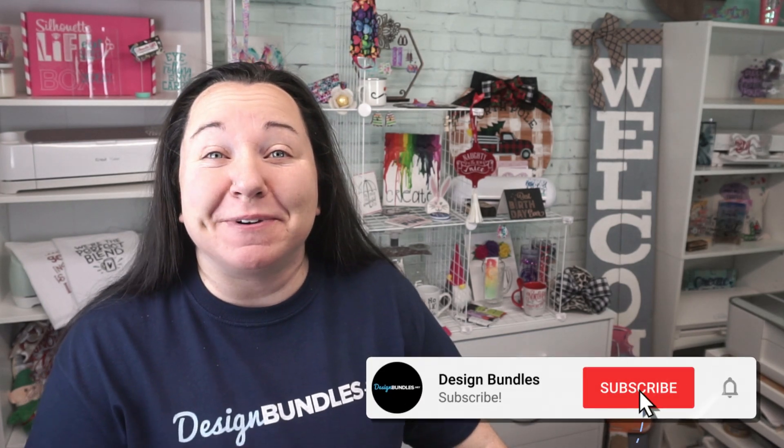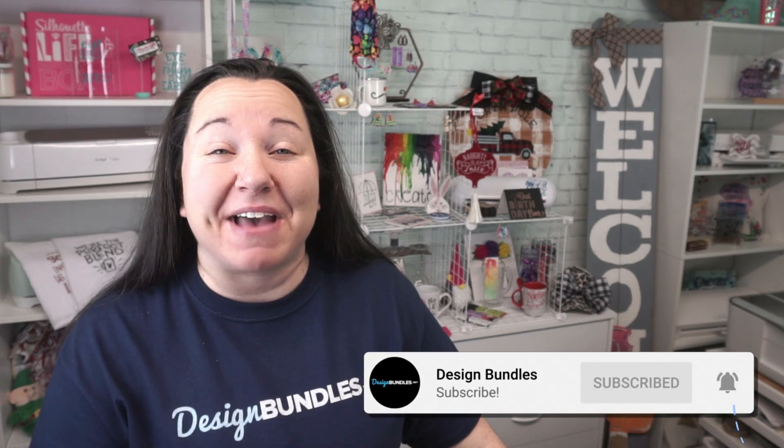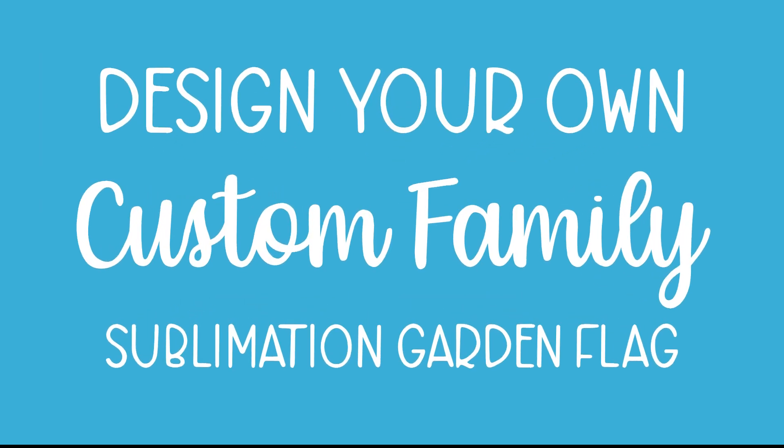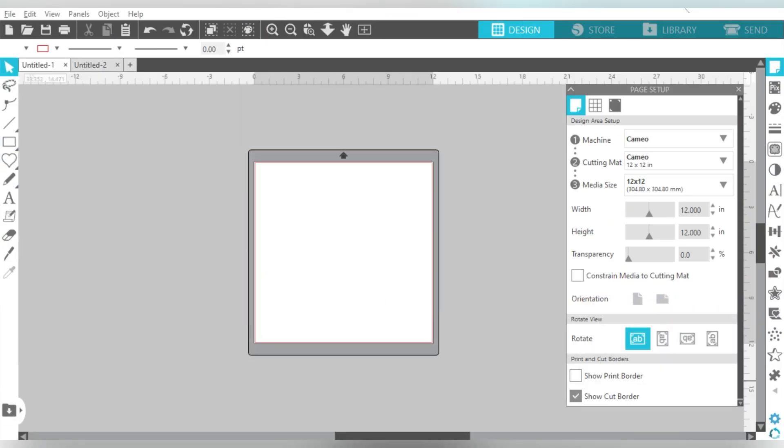Hey guys, Becky here with Design Bundles, and I'm super excited to have you join me today because we have a really awesome designing tutorial. Today we are creating our own custom, personalized family sublimation garden flag.